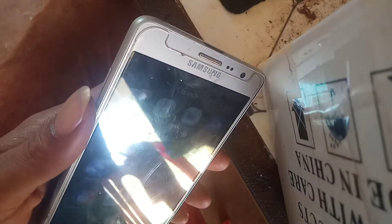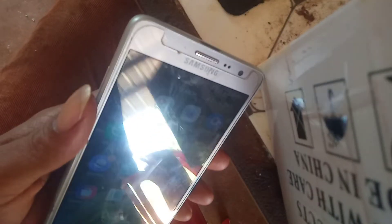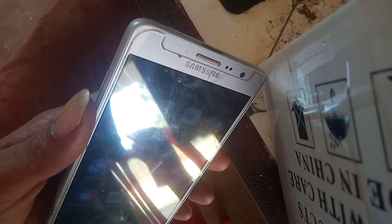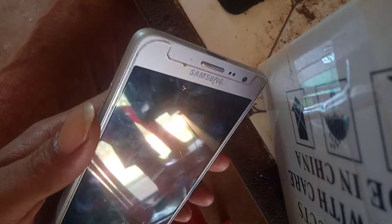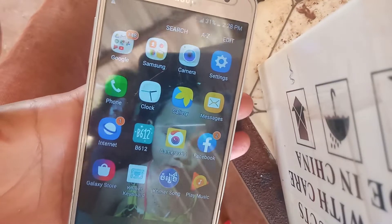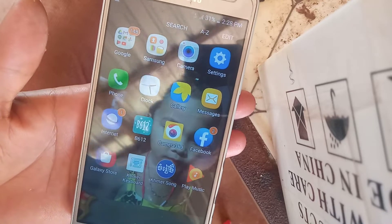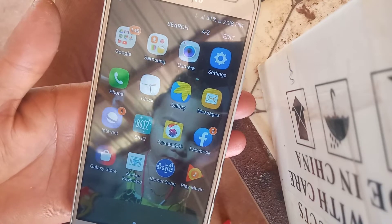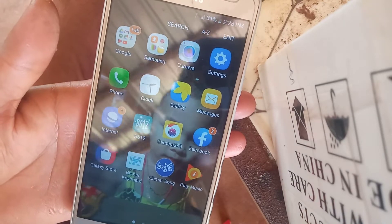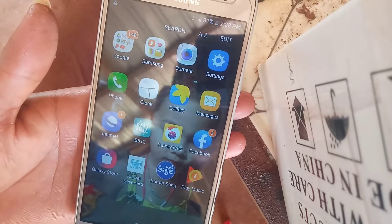Hello everyone, welcome back to my UI Theme of Vista channel. Today I'm Choi again and I will teach you how to hard reset the Samsung Galaxy Y SM-G600S Korea version. Before we get started, you need to sign out the Google account first.